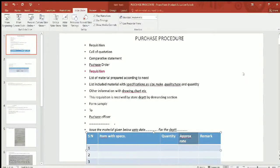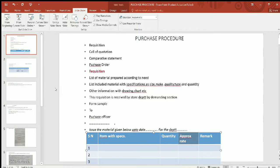We have seen that prices are available in the world and we can see what the price is and how much it is. Now we want to see the procedure for purchase.